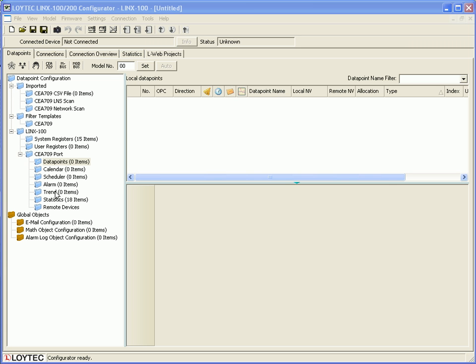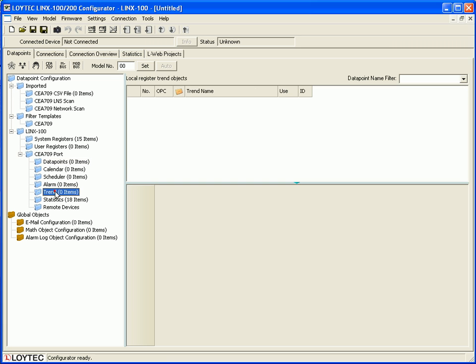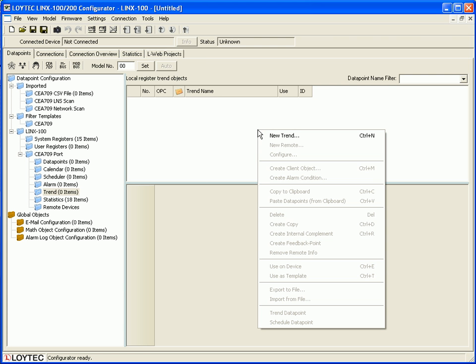Select the folder trend, move the cursor to the data points window, click right mouse button and activate new trend.